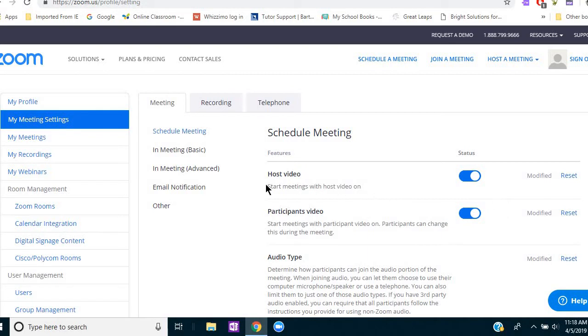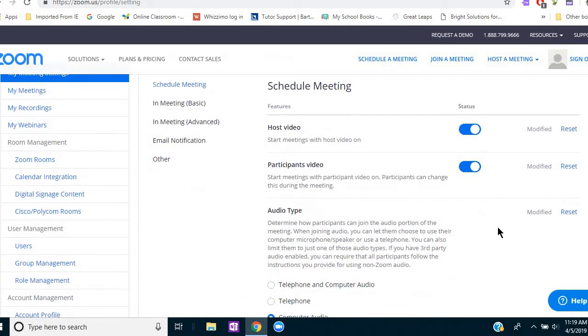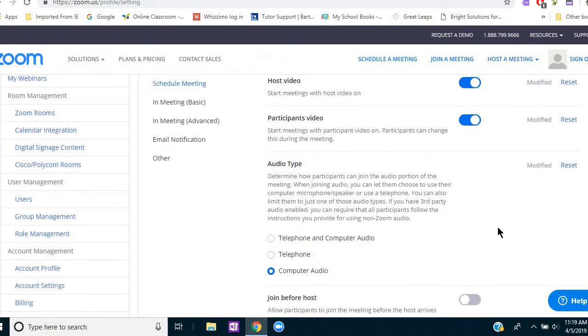So first, the top one is host video, start meetings with the video, my video on, and also with the participants video on. And I have both of those selected so that as soon as you and your student connect, you'll see each other. And it usually by default is a full screen video.